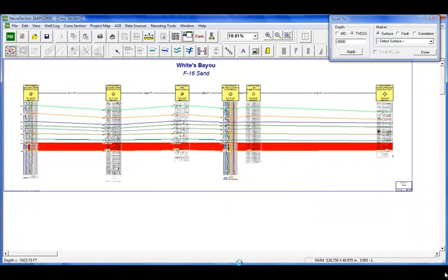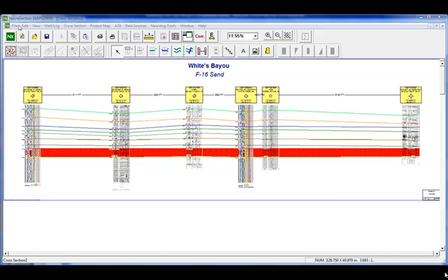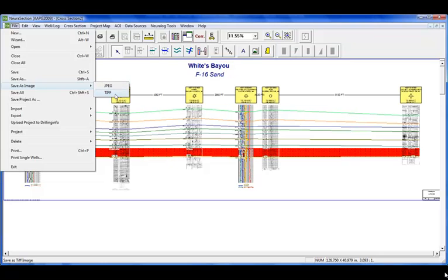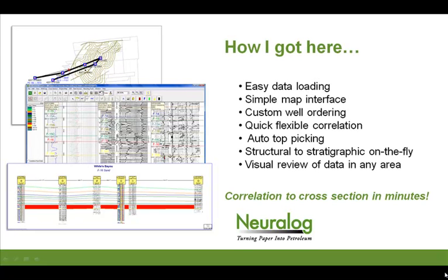Here we have a nice cross-section that we started with virtually no data at the beginning. We imported our data, correlated two of our logs, and ended up with a cross-section. This cross-section can be saved within NeuroSection, saved as a TIFF or JPEG, copied and pasted into any Windows application, or even saved as an Adobe PDF file for easy email sending or distribution. We went from correlation to cross-section in just minutes, with easy data loading, a simple map interface, custom well ordering, quick flexible correlation, and many on-the-fly tools.